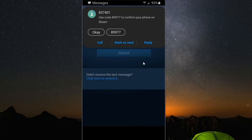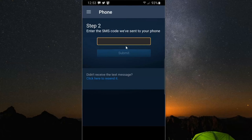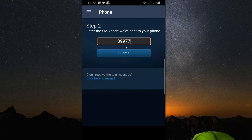So let's press OK now since we confirmed the email and go to Next. We just received a text code from Steam — 89977. So let's type this in and go to Submit.